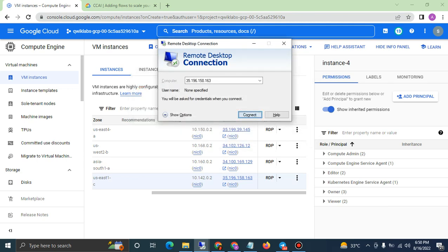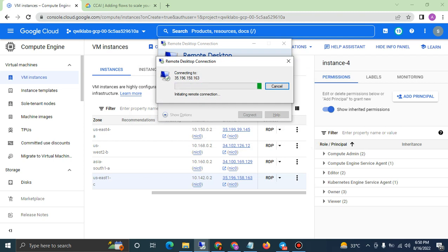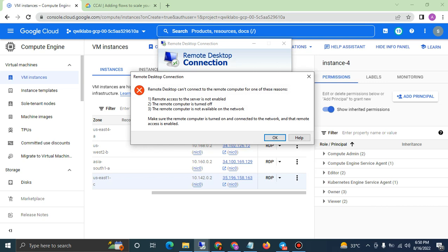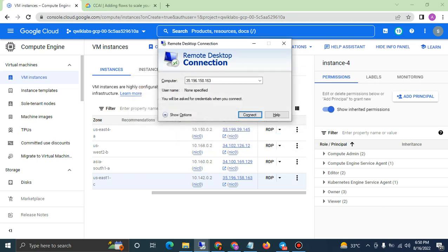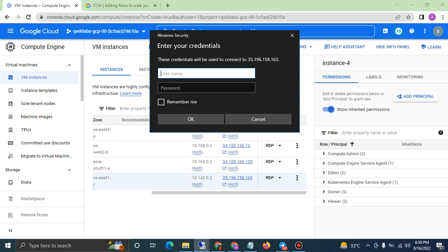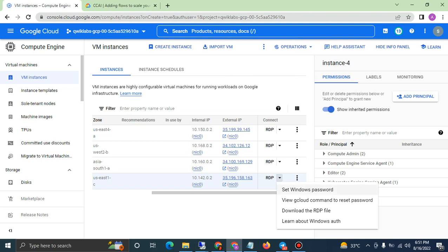No issue, just keep connecting. It is telling me to add the username and password — where do I get these two details? Click this button: 'Set Windows Password'.